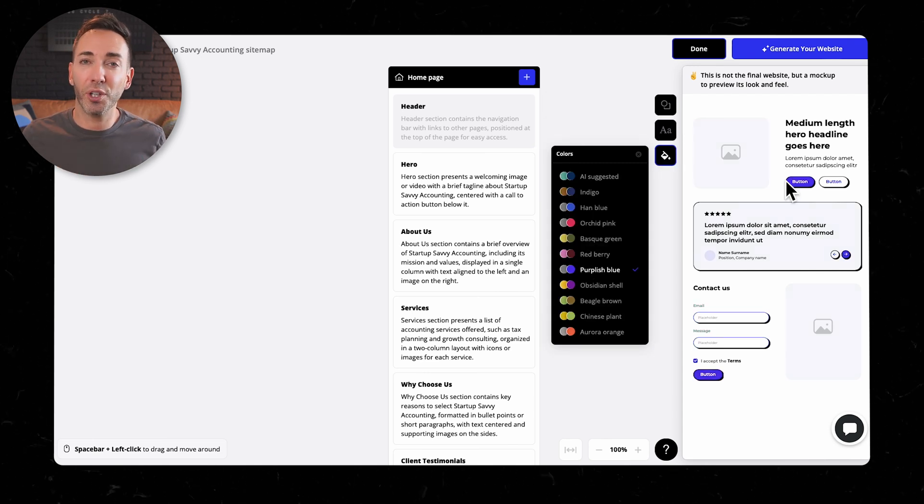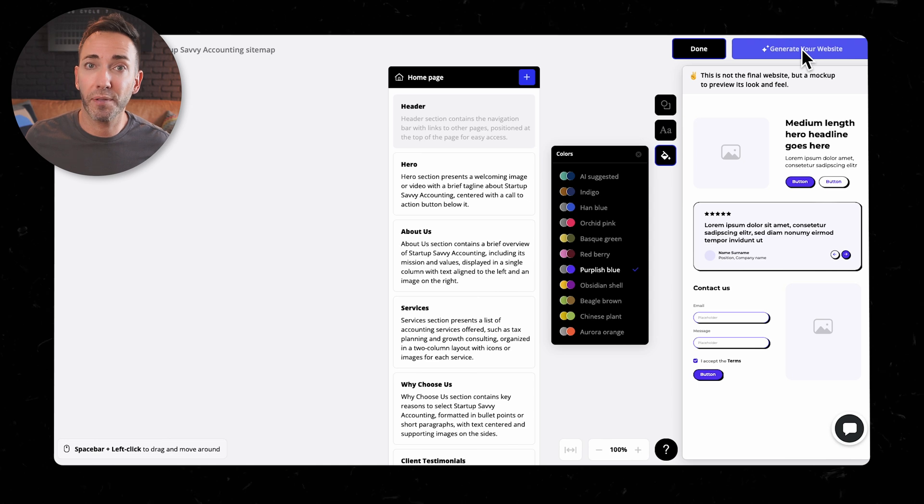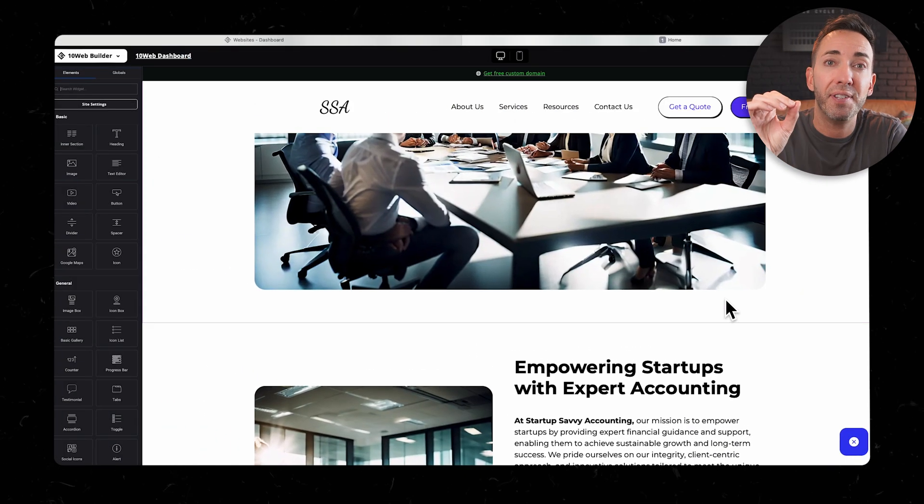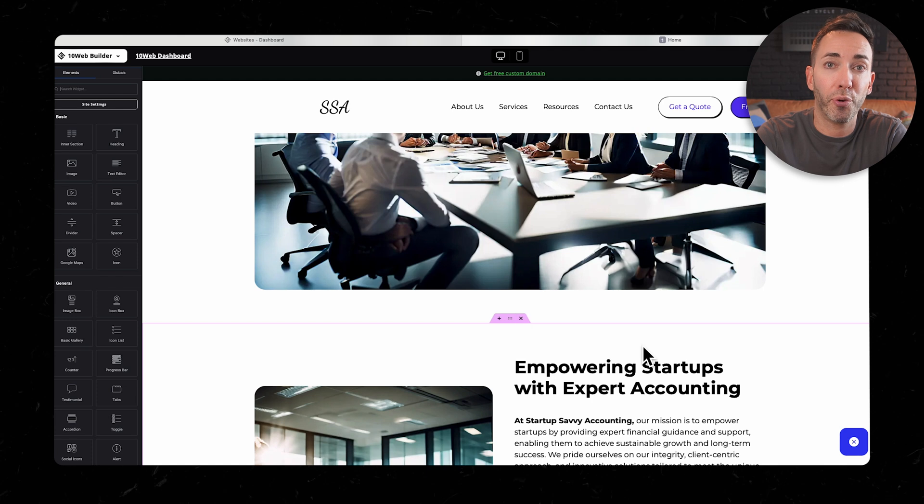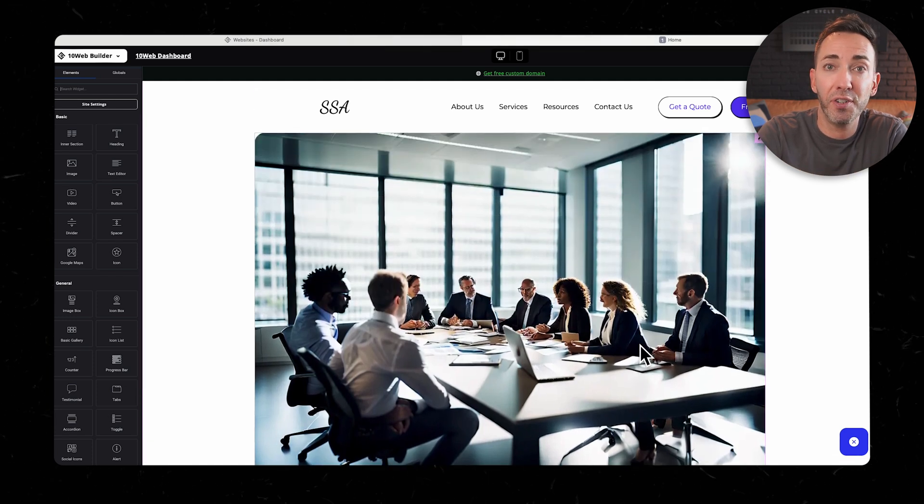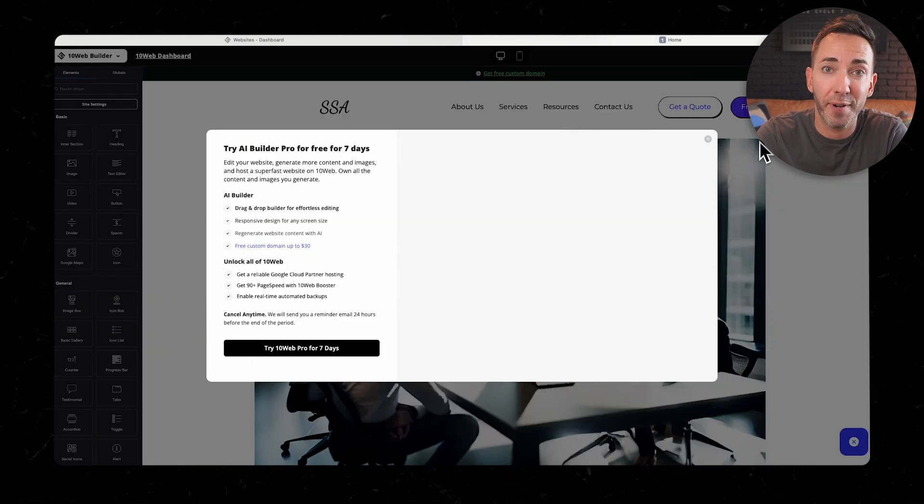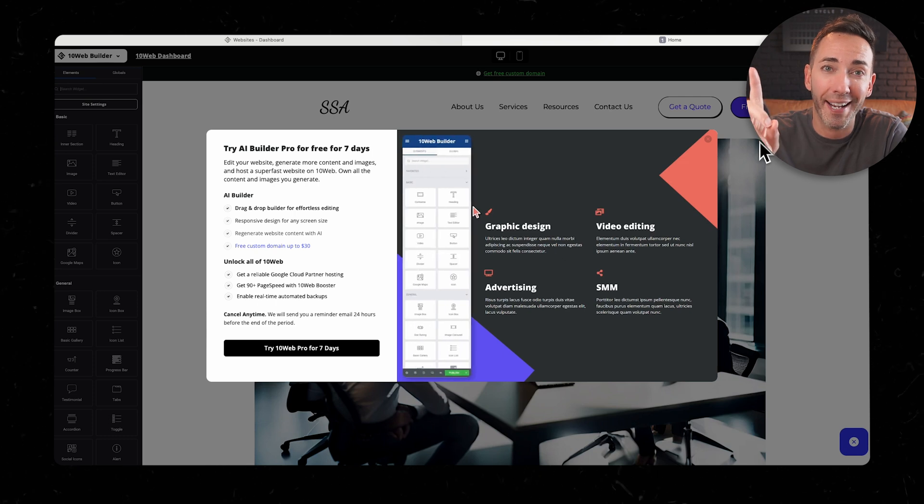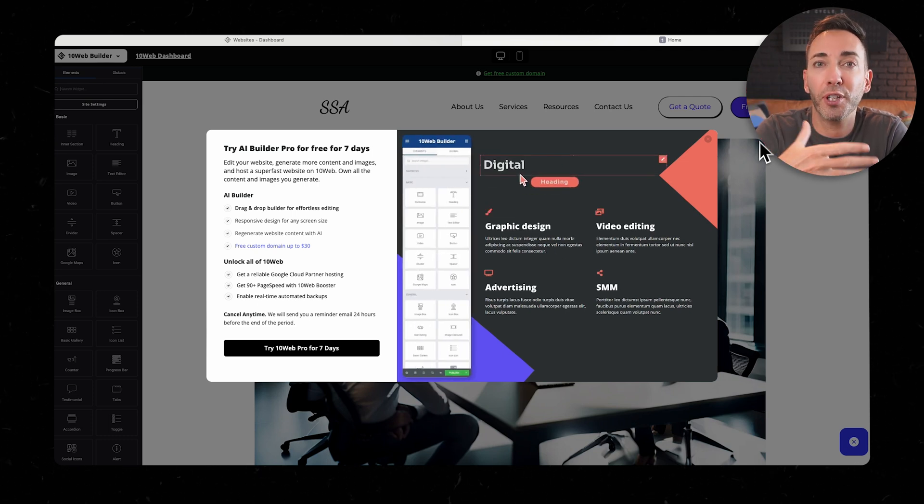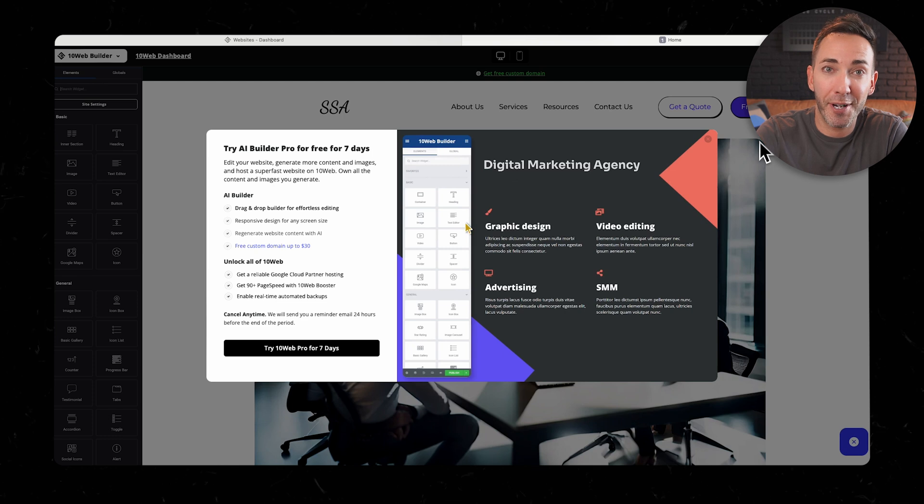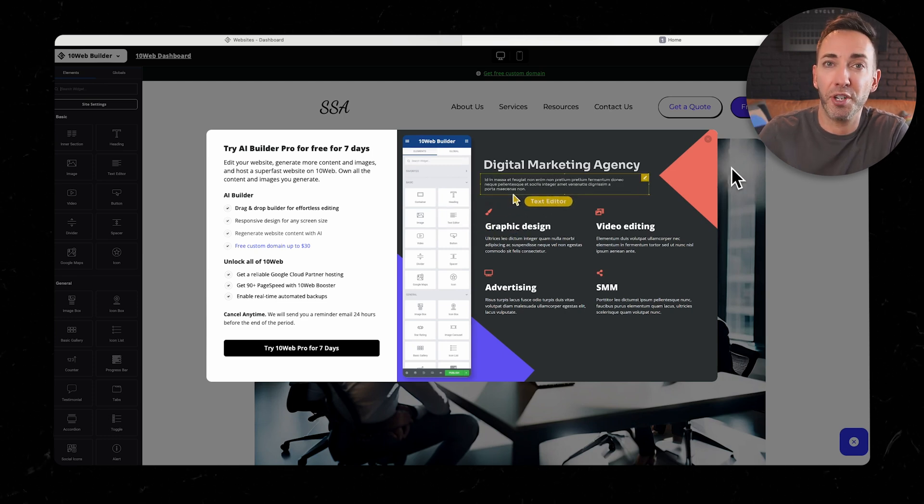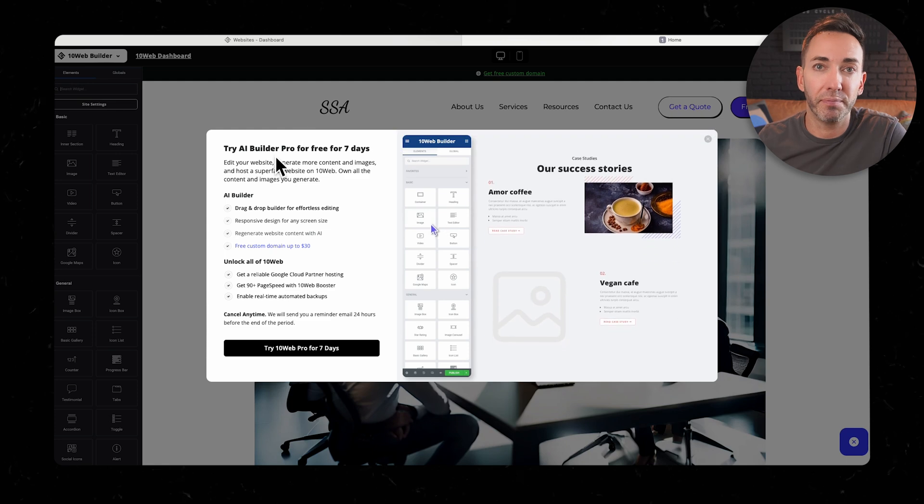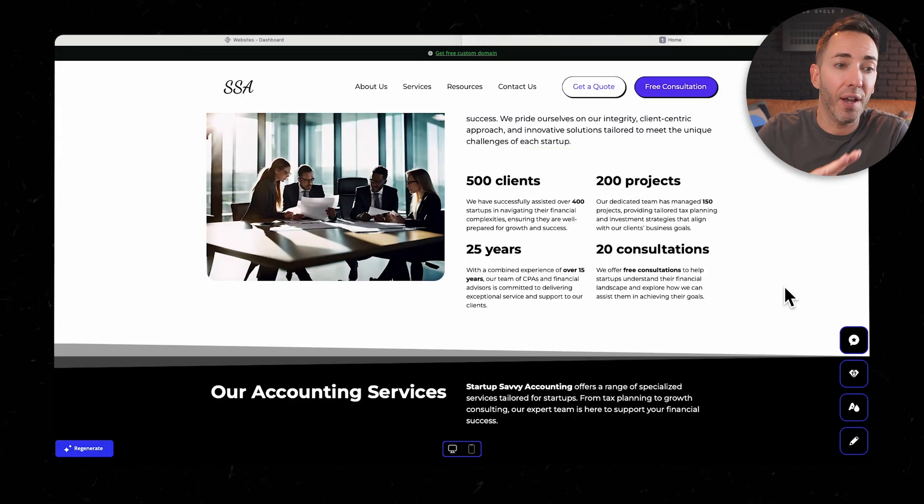And before you generate the final website, you get to pick font pairings, colors, and styles. It's just really nice to get a preview of how everything's going to look. And one big plus is that 10 web uses Elementor, which is a really powerful WordPress page builder. That means you've got tons of customization options at your fingertips. But fair warning, if you're new to Elementor, there's definitely a bit of a learning curve. Nothing a 20 minute video on YouTube couldn't teach you, but it's a little bit beyond your typical AI website builder.